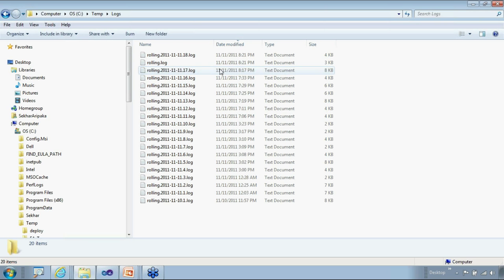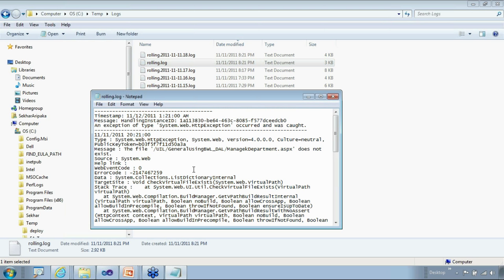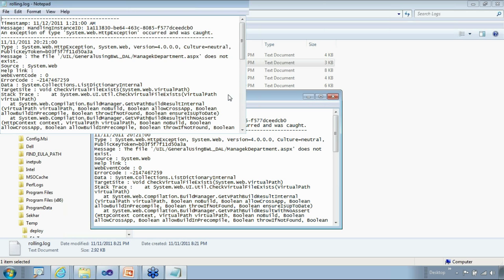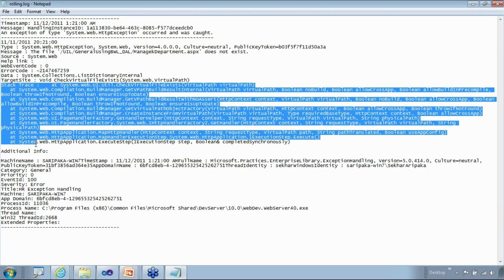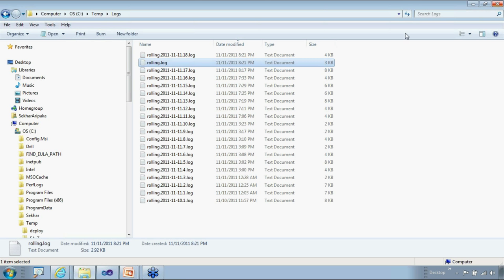I can see the logs have been created and the error is getting logged in the flat file. The file was keyed in deliberately, so it found it doesn't exist. The exception got logged along with the stack trace and minimal information — this is production-ready code. You can deploy this to production; it's ready to use, and file rolling happens automatically.